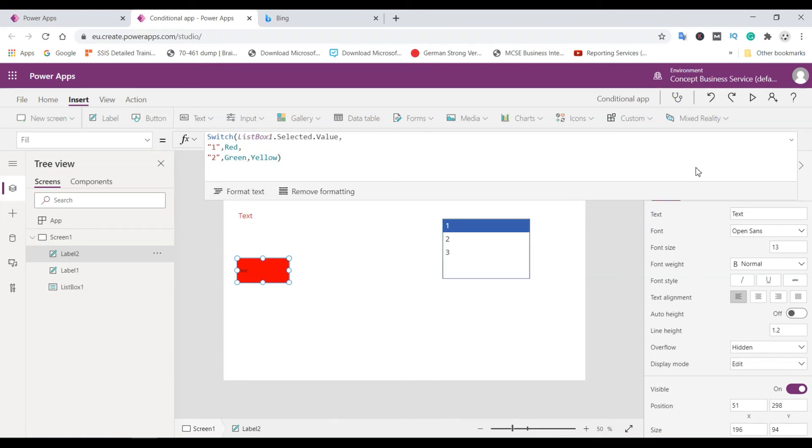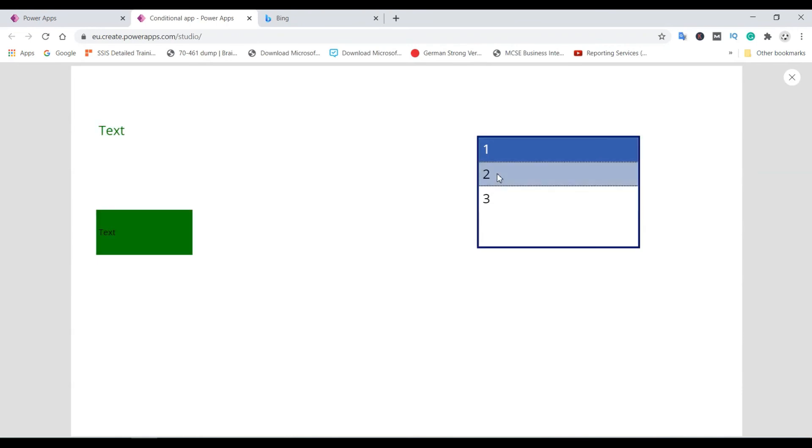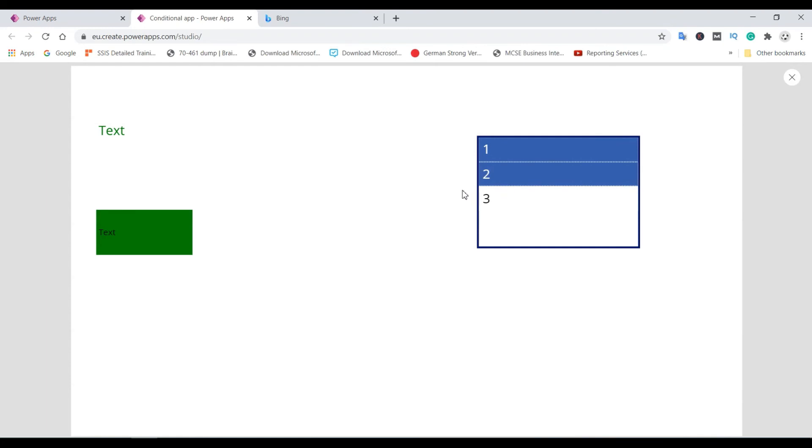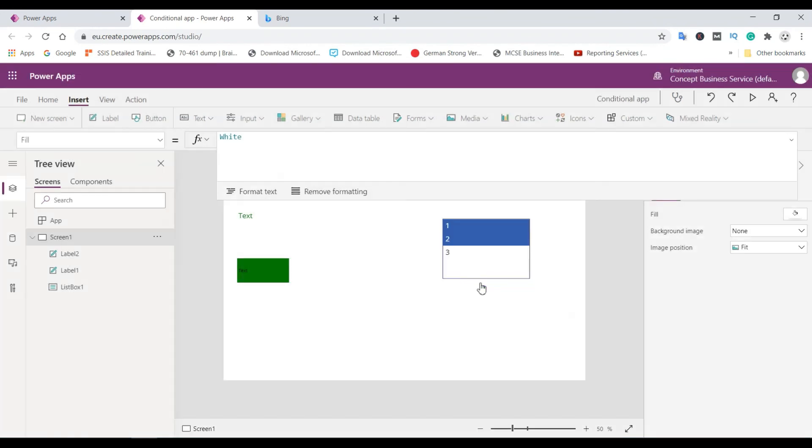So let's review. So here you can see if it is one then the color is red. If it is two then the color is green. So here you can see if I select two then it is multi-select. But we need the single select option here so that you can see it easily.